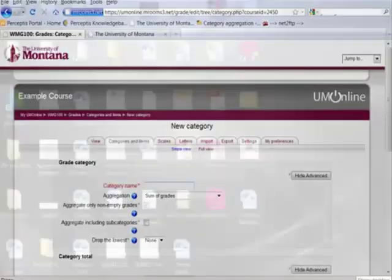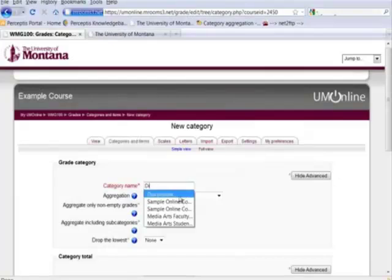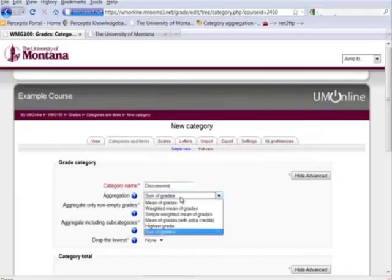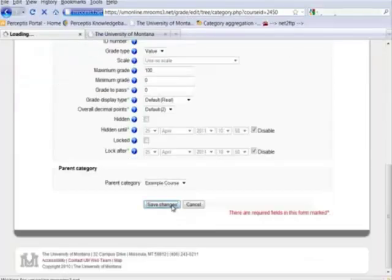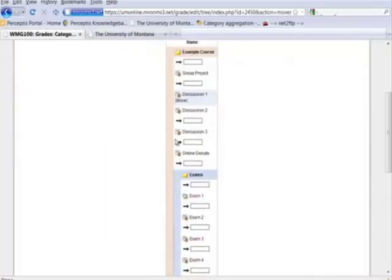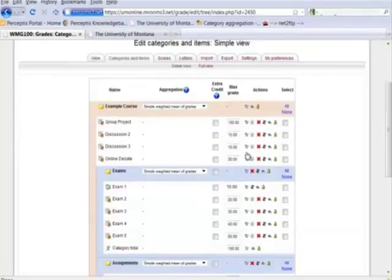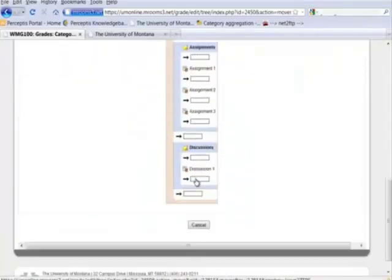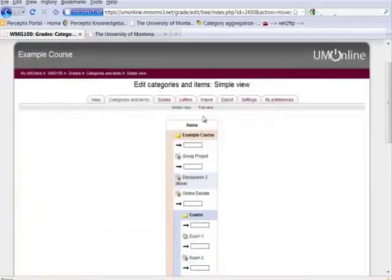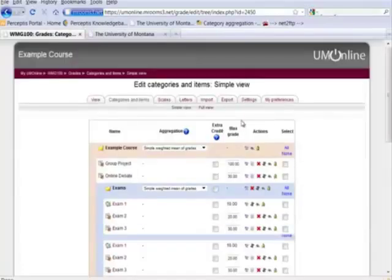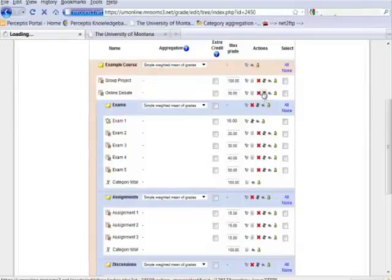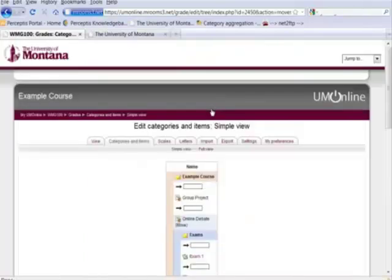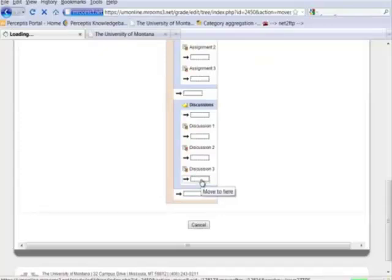We'll add another category: discussions, simple weighted mean of grades. There we go. Let's move our discussions into the discussion section. My debate is a discussion, so I'll move that down here as well. And I'll click that.